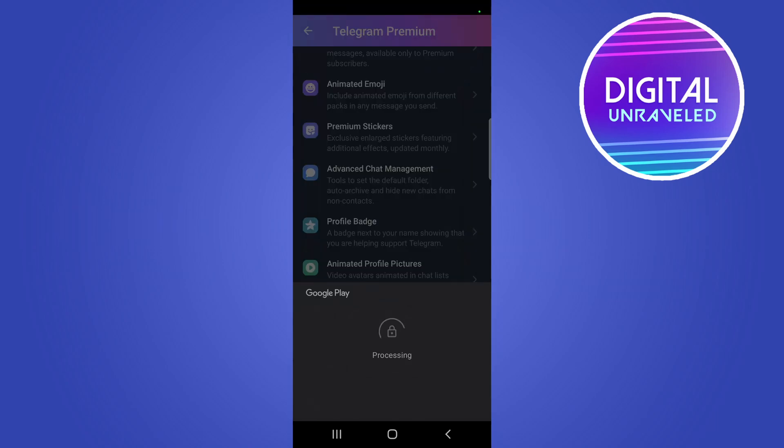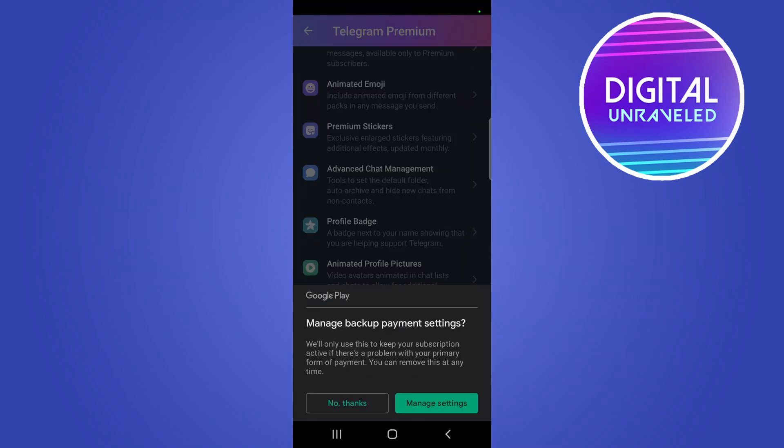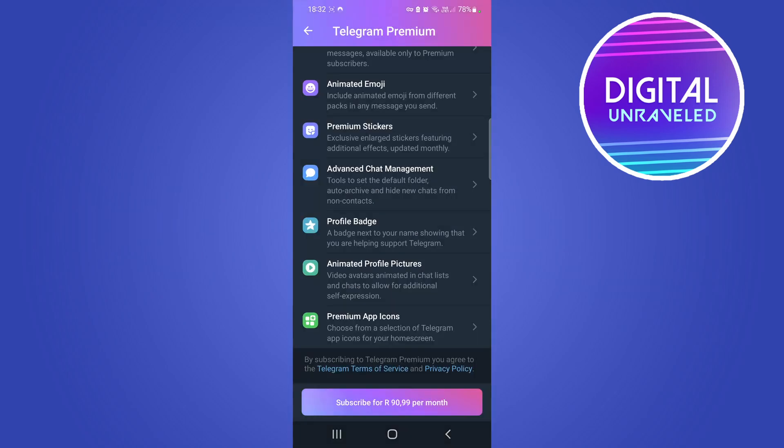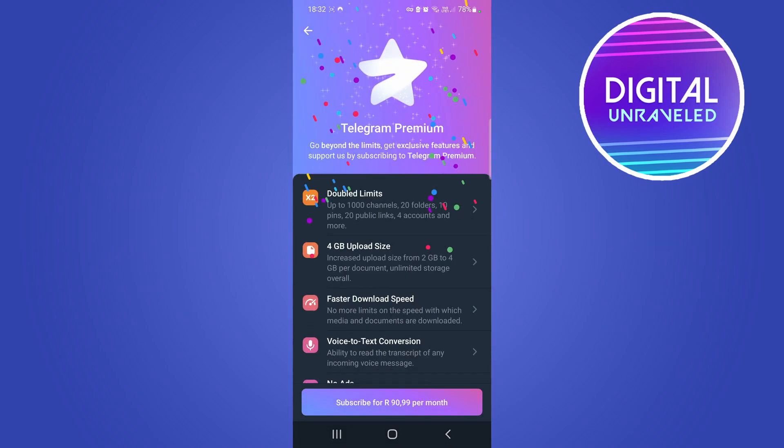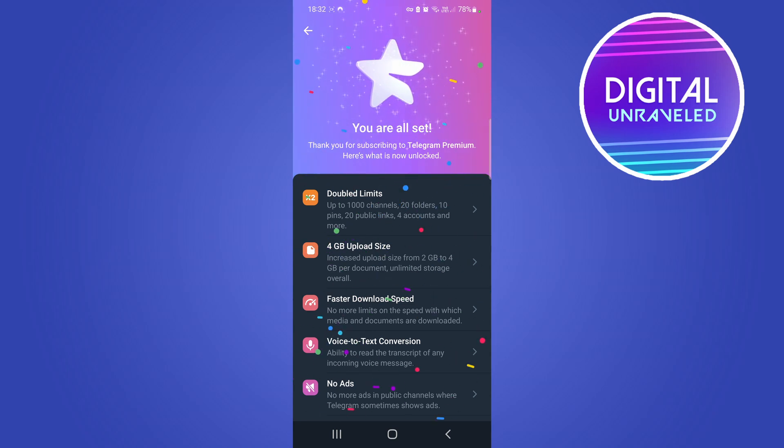It says processing the purchase right now and just like that it says Subscribed and then it says manage backup payment settings. I'll just go and tap on No Thanks but right now I am a Telegram Premium subscriber.